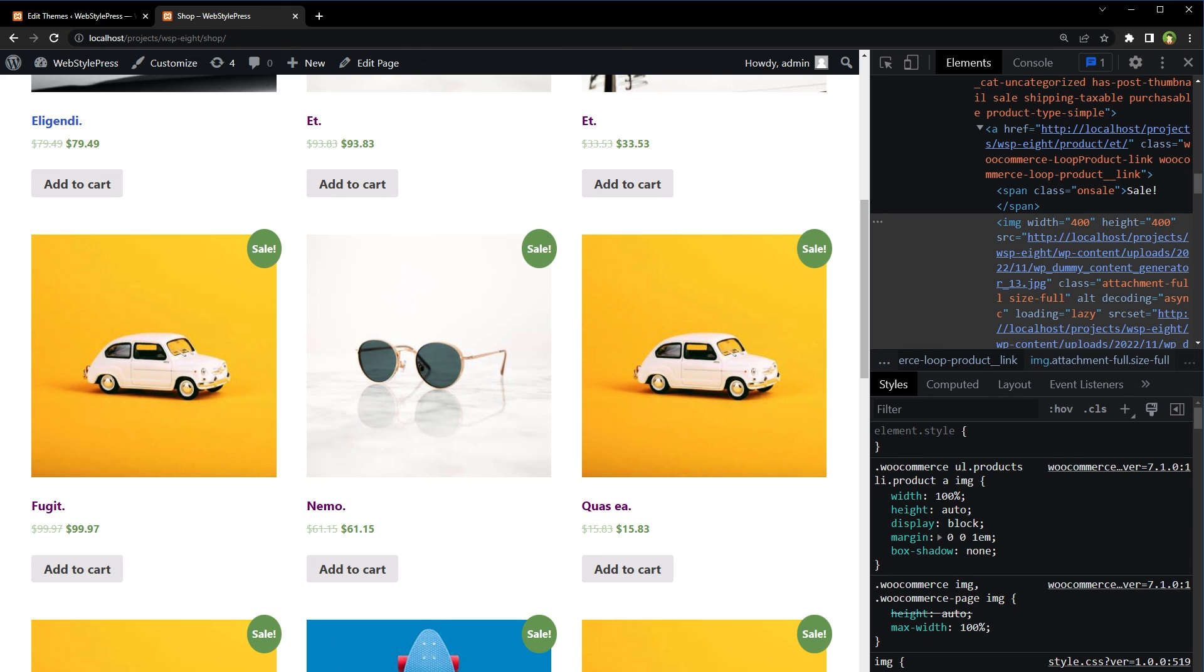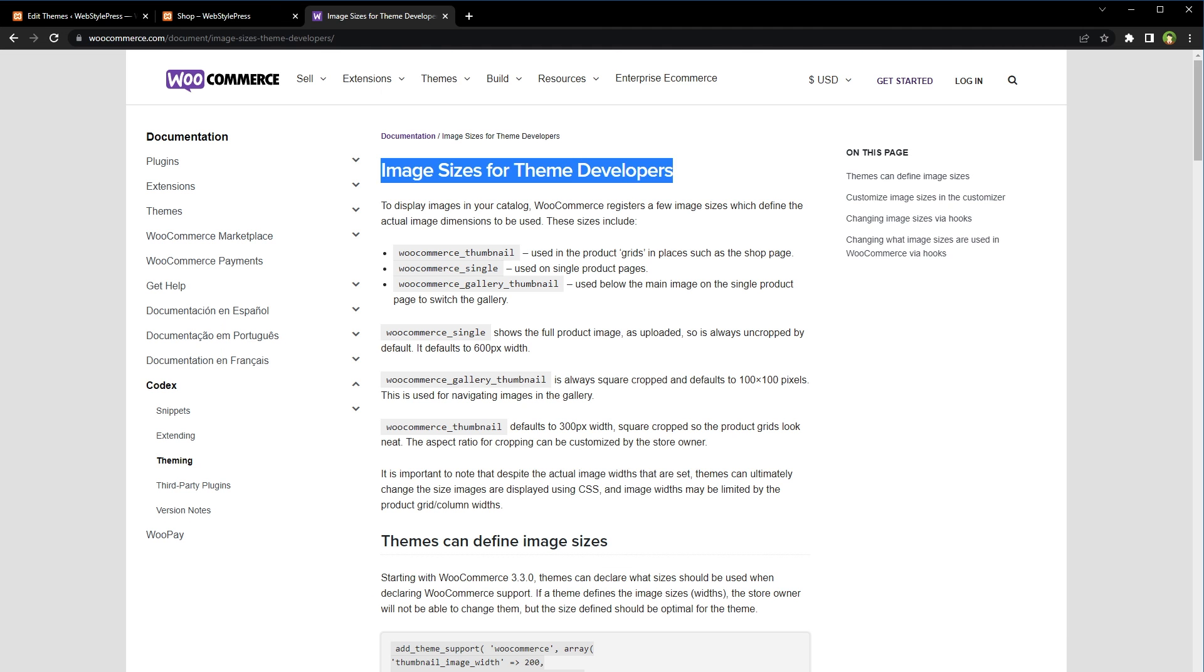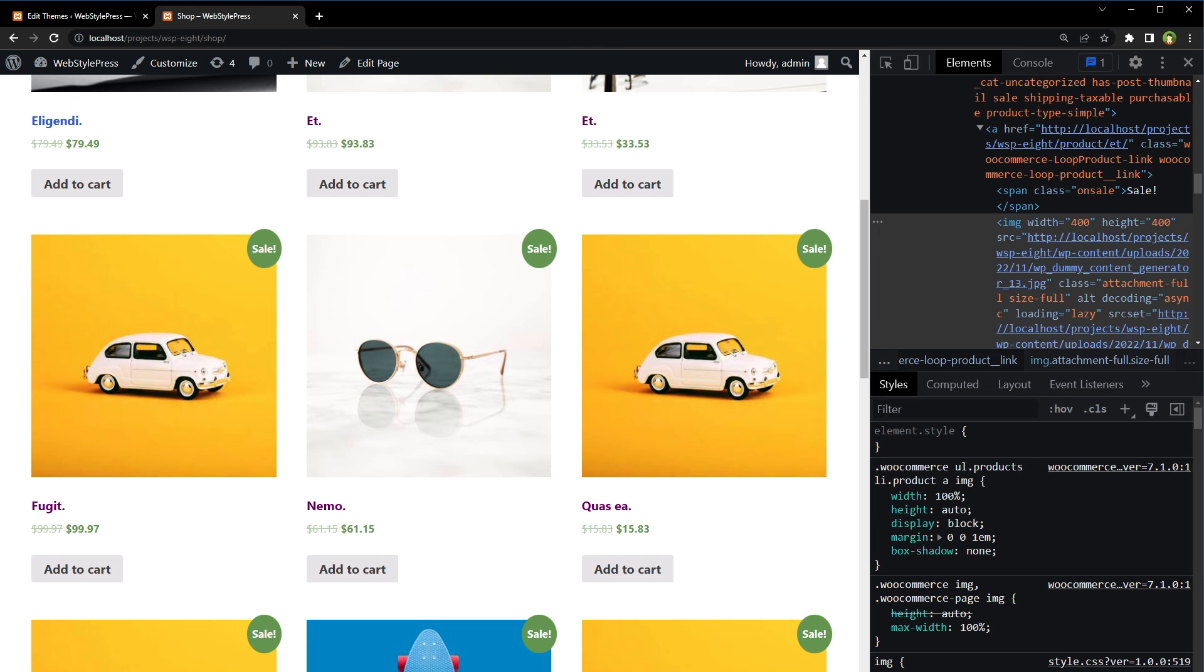Get the code link from the video description. Furthermore, have a look at this article from WooCommerce. Search for image sizes for theme developers and you will find it.